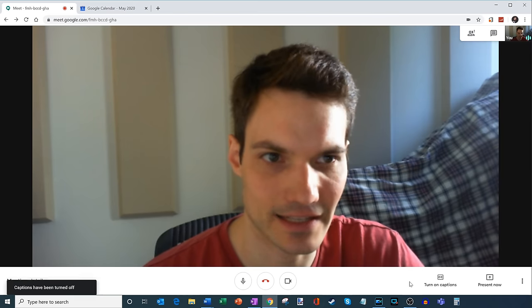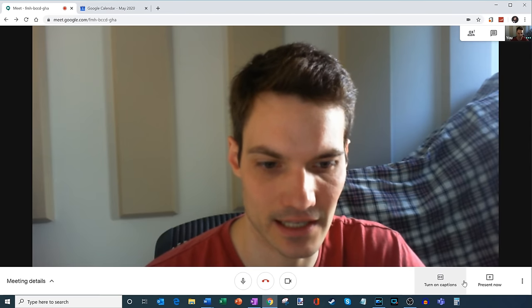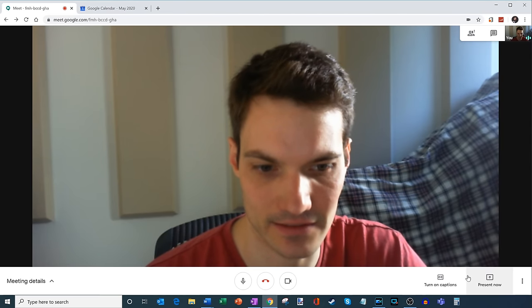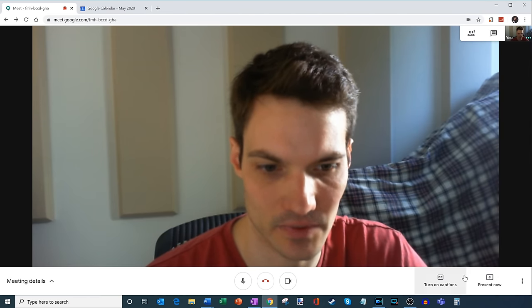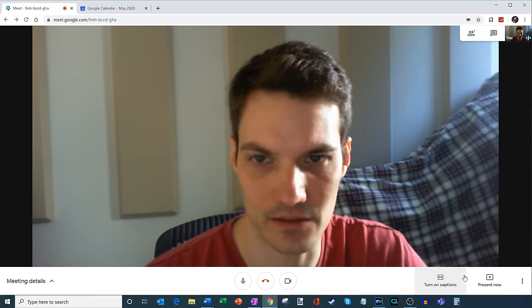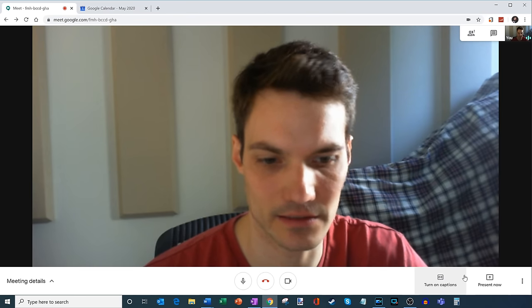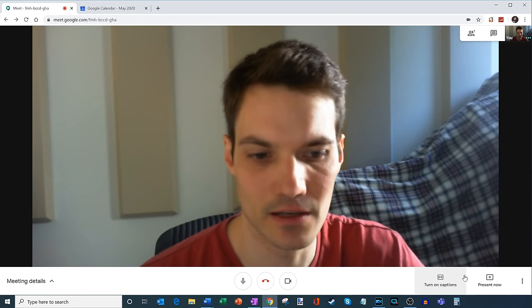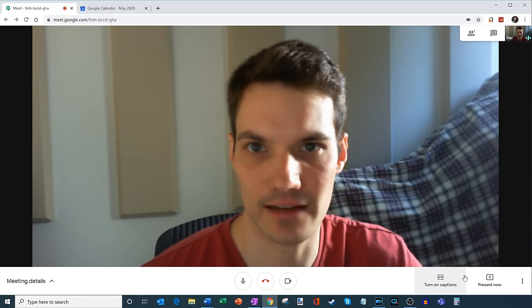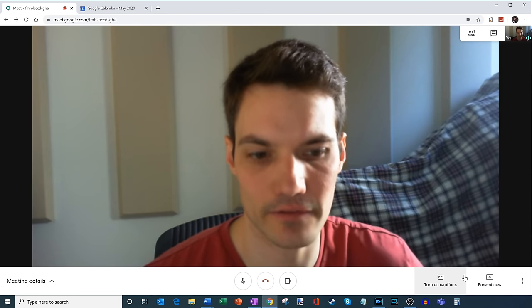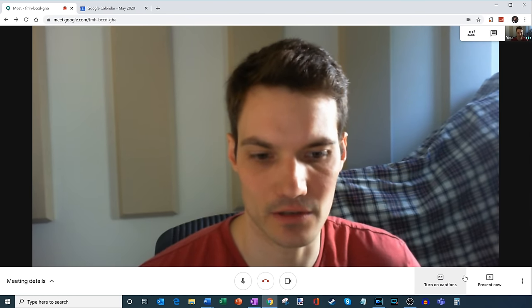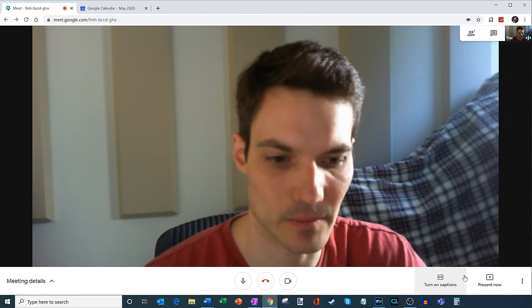So that's how you turn on captions. It's kind of nice if you have an audience and perhaps they don't hear you that well, or maybe they could read better, or maybe you have someone who's deaf joining the meeting. So kind of a nice capability there.